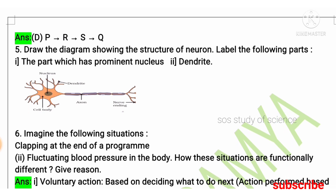Fifth question: please learn the neuron diagram and also learn to label all its parts. This question can be expected for two marks.